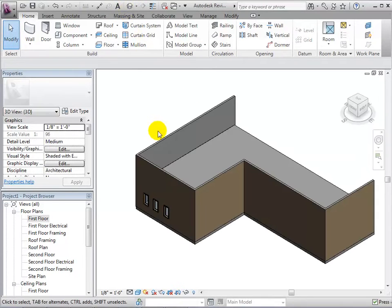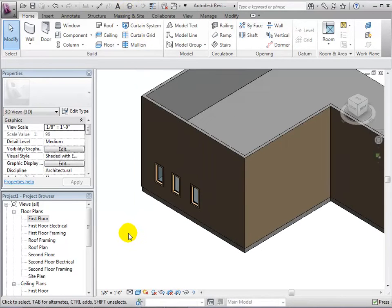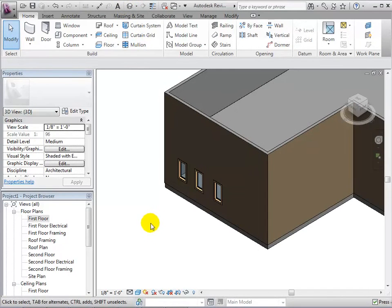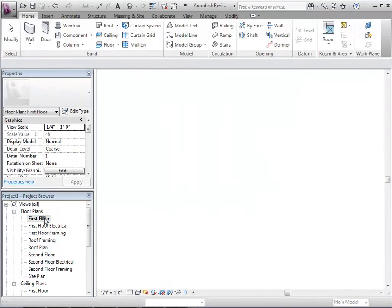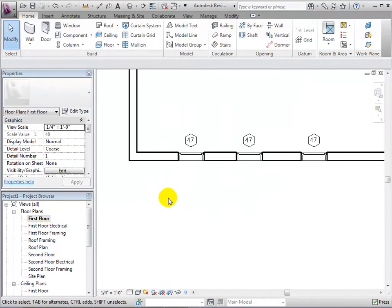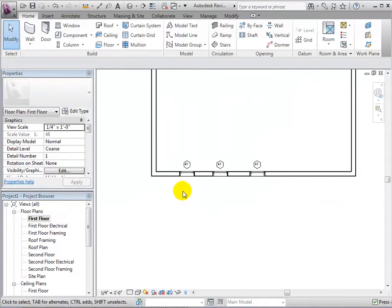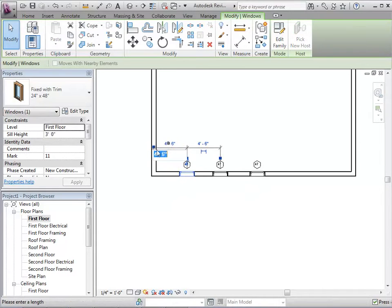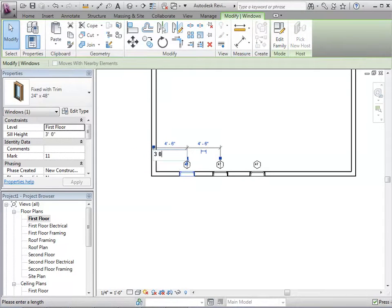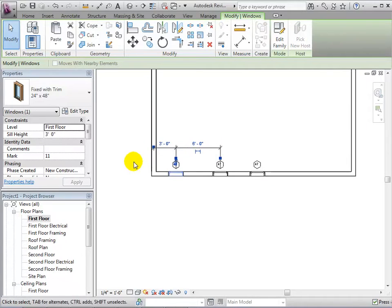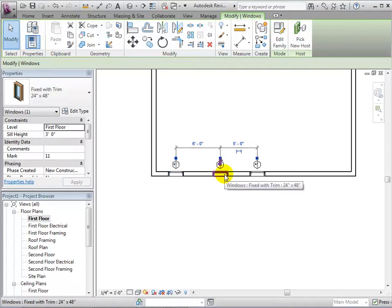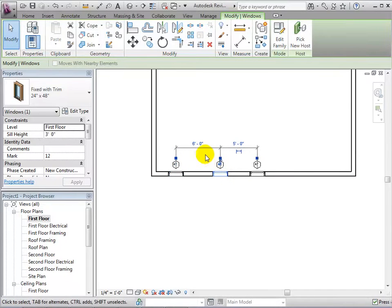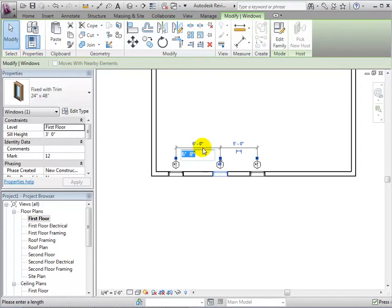We can now switch to a 3D view to see our windows in the model. Back in a plan view, we can select a window and change its temporary dimensions in order to give it a new location. The window that is selected is the window that will be moved to satisfy these new conditions.